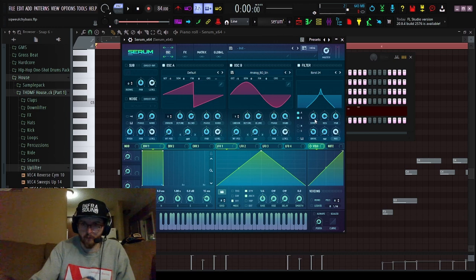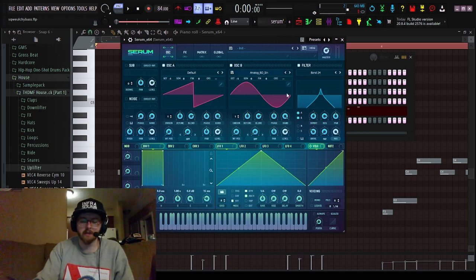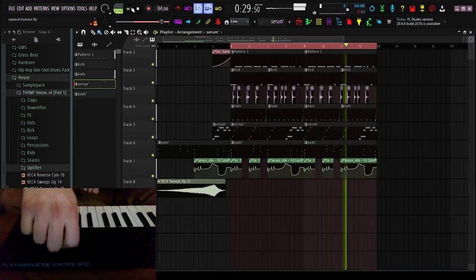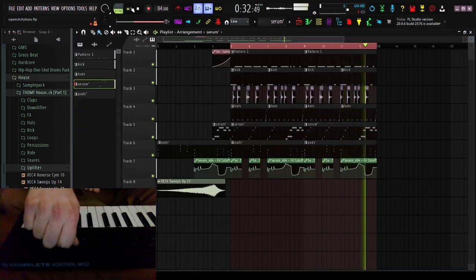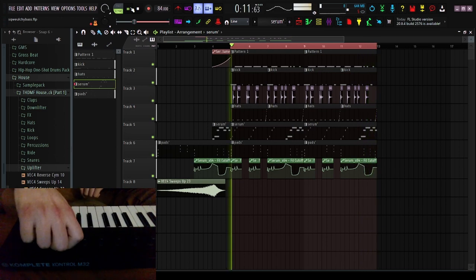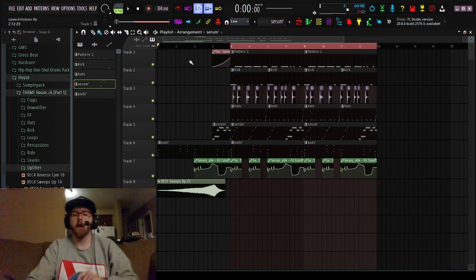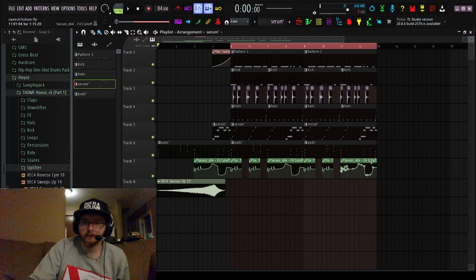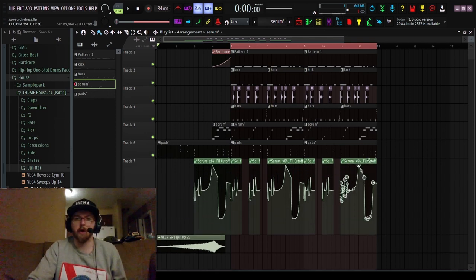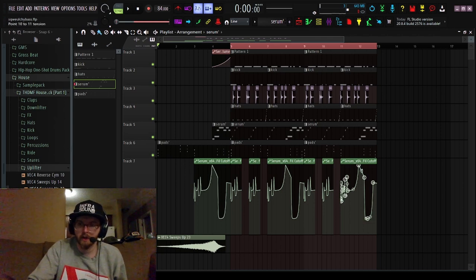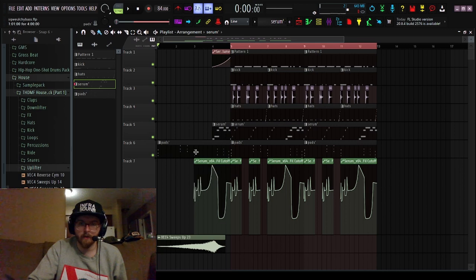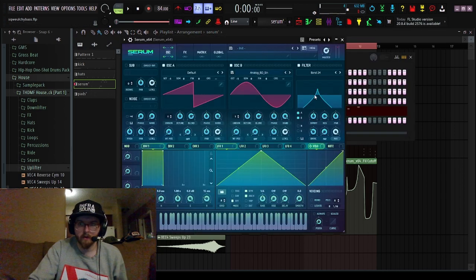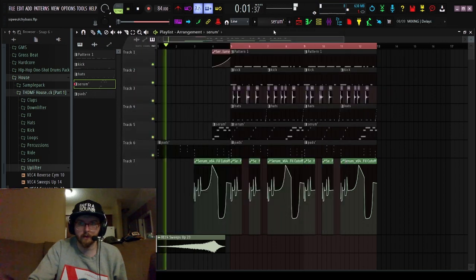Now from here, there's many different ways you can manipulate the cutoff filter. You can either assign it to just a knob. Personally what I like to do is just draw my own automation clips of the filter cutoff. So this is just a little automation sample that I ended up creating.